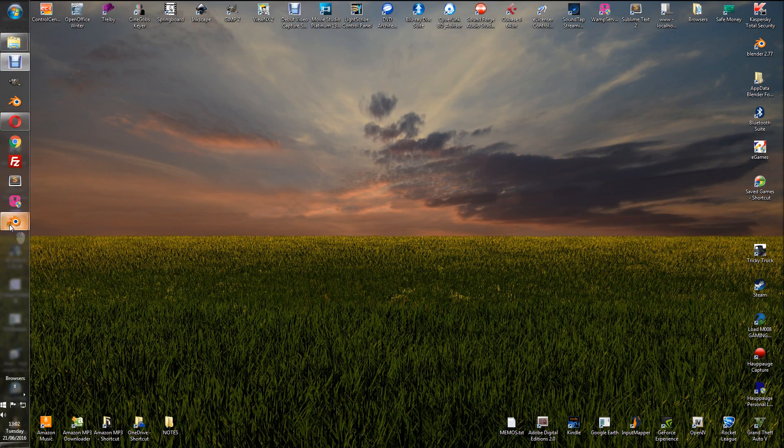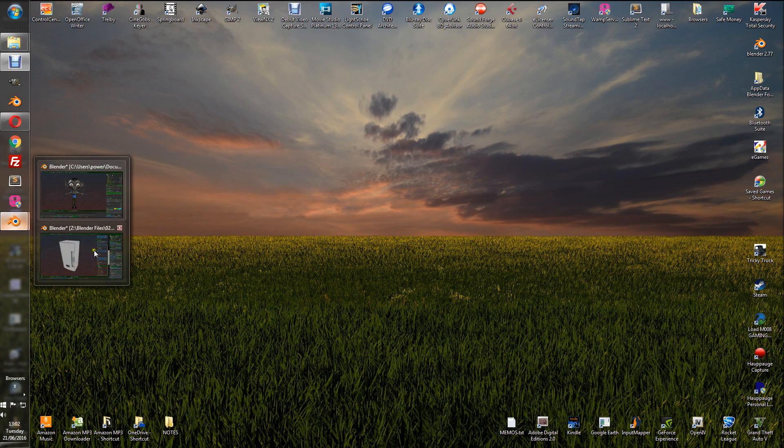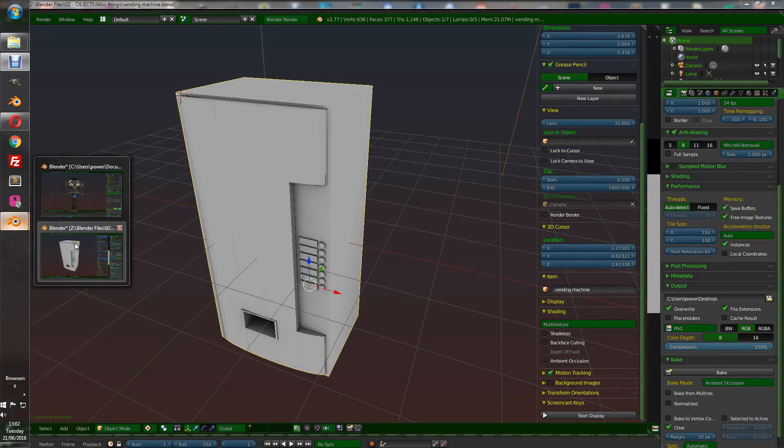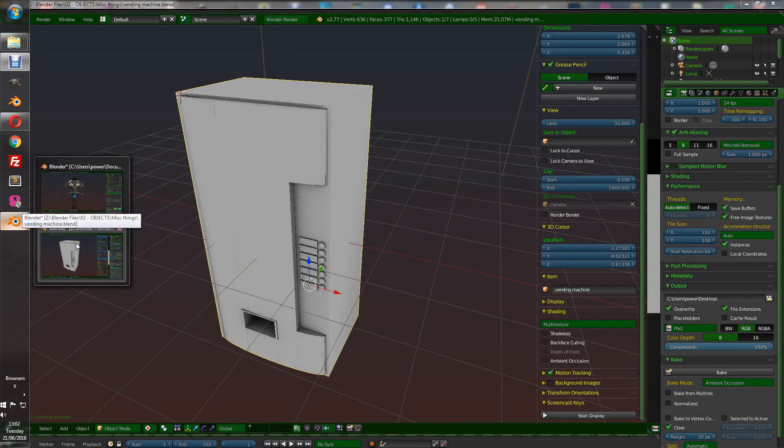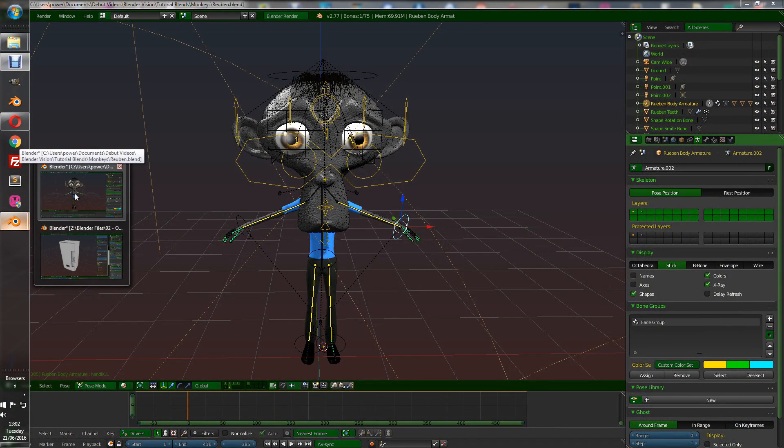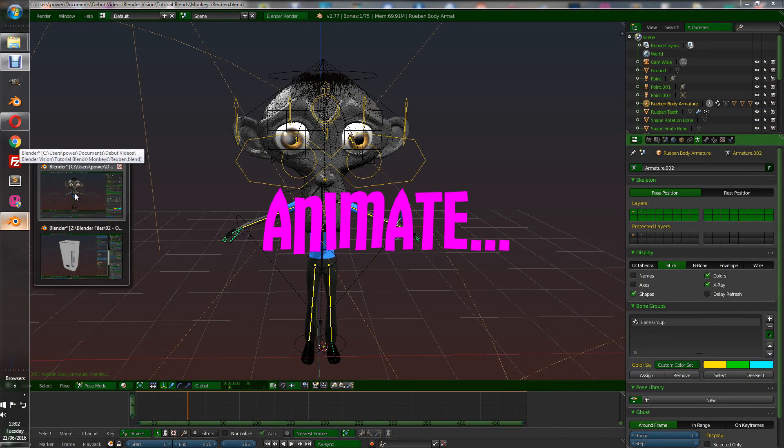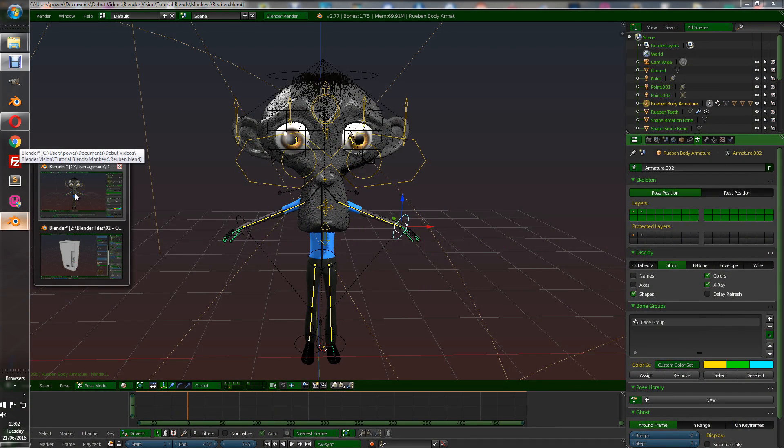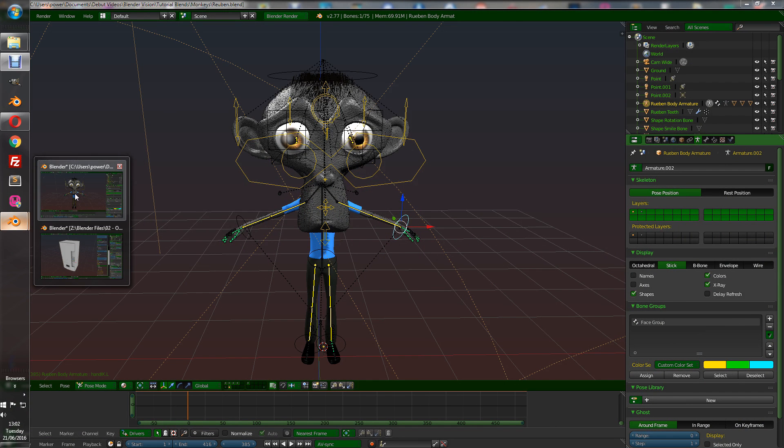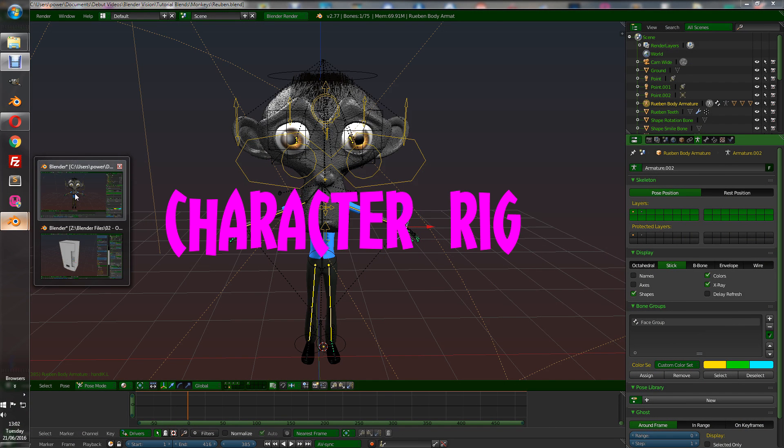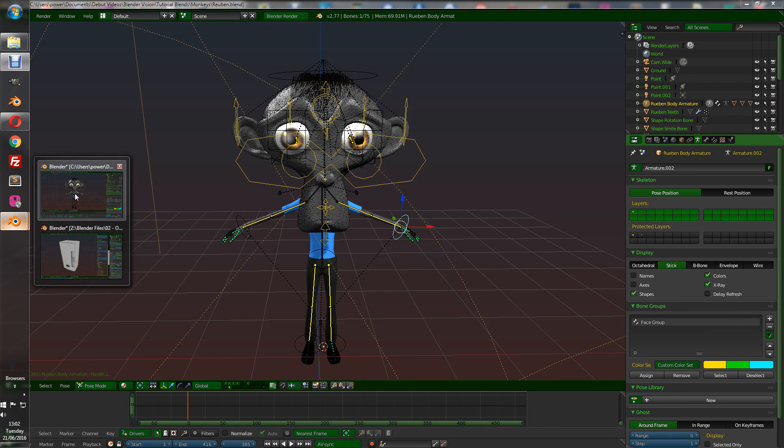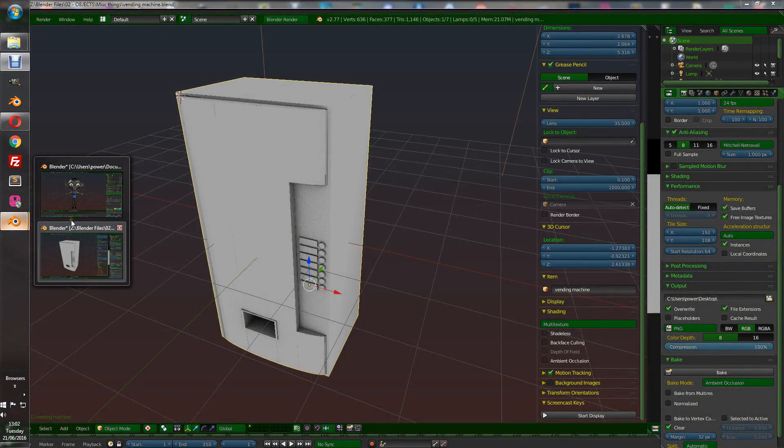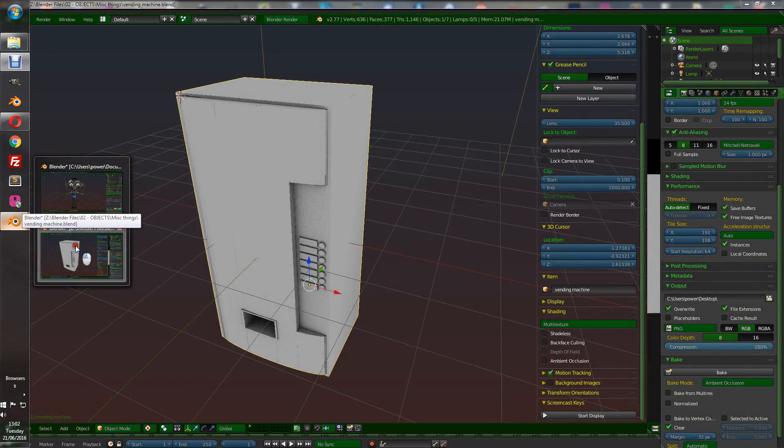Okay, so what I've done here, I've got two files open, one with a vending machine which is just one object in the whole thing and the other one is going to be a character rig. So I'm going to show you how to do both of these objects.